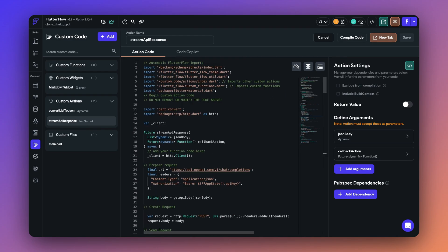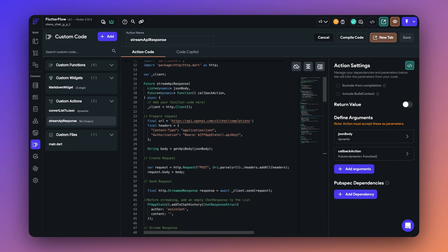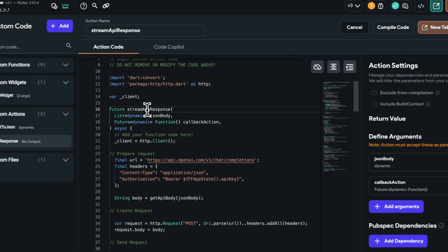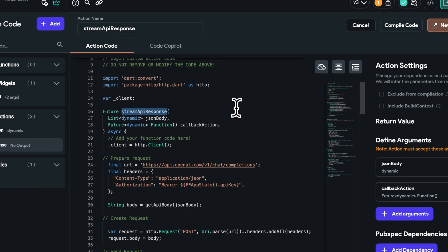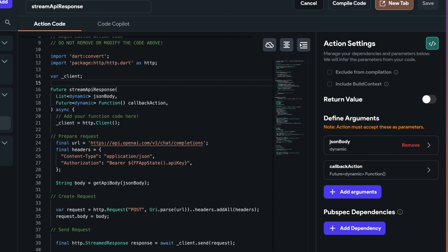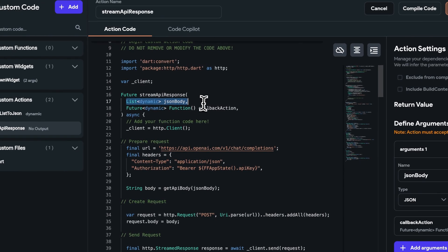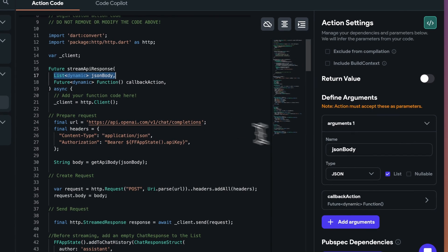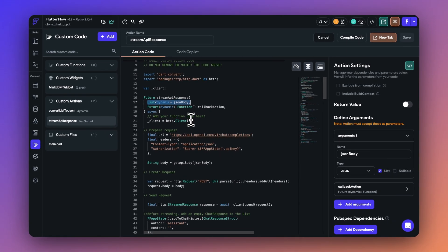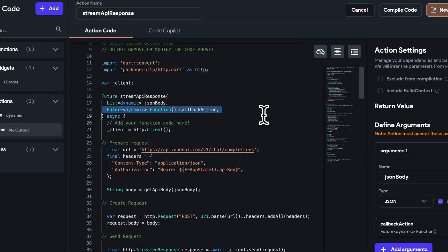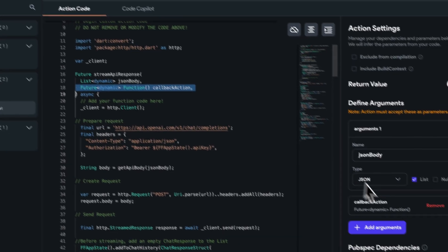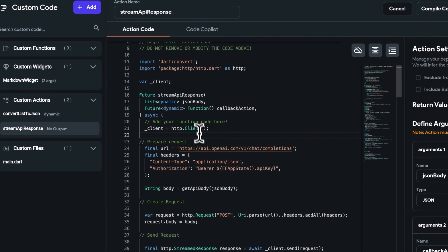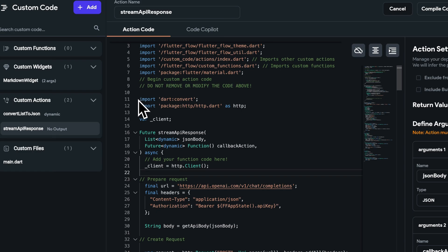So now let's go back to our main action, which is the streaming API response. And let's talk about the arguments in this action. So we have a list of dynamic JSON body, which is nothing but a list of JSON data. And as I mentioned earlier, you must have a list of messages provided to the body of the API because it needs the context of the conversation. So it can provide you the right response. And also we have a callback action. We will get into the details of this later.